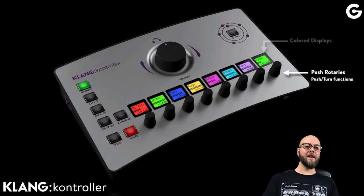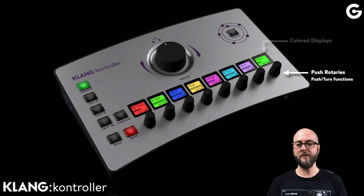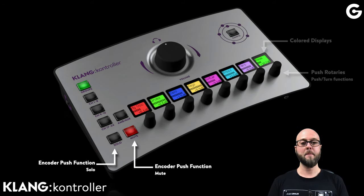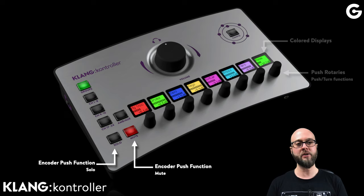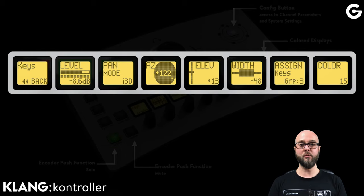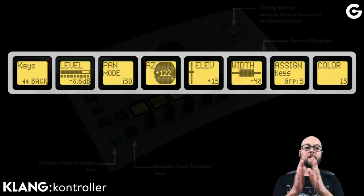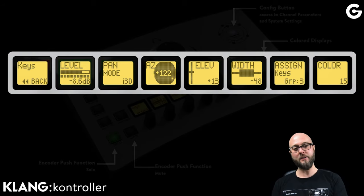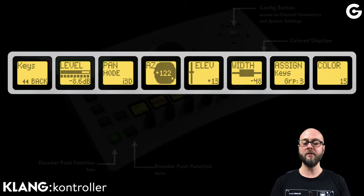Beneath those displays, there are eight rotary encoders with a push and turn function. The push function can be selected by two buttons for mute and solo functionality. We can also use the config button to open the whole channel menu, where we have the possibility to do level, mute and solo, select the pan mode, pan signals horizontally or vertically, decide the stereo width of a stereo channel, reassign to a different DCA group, and change the colors.